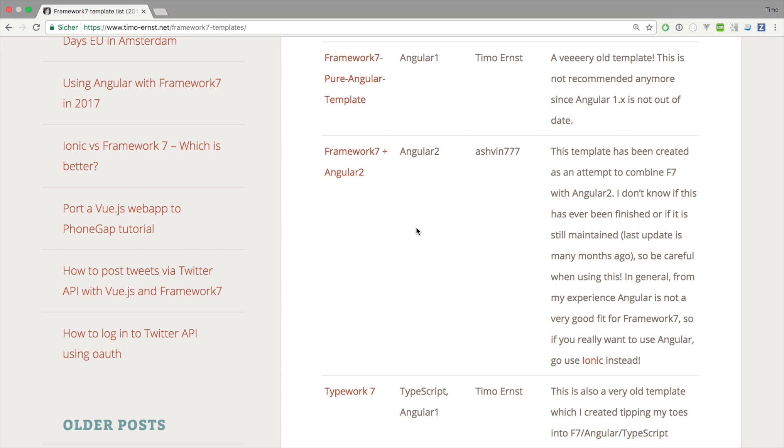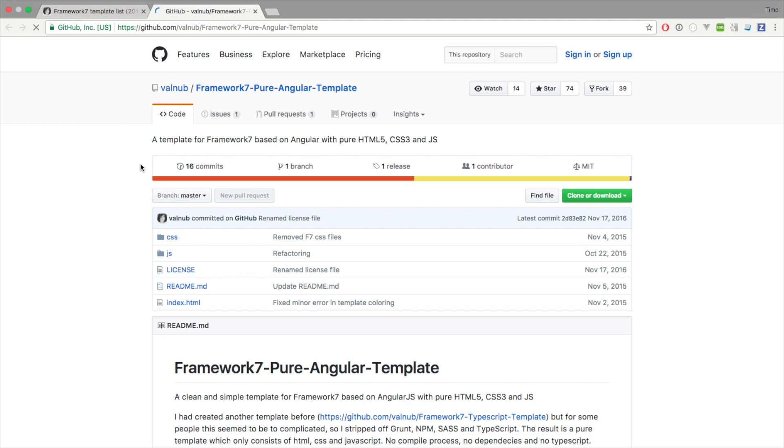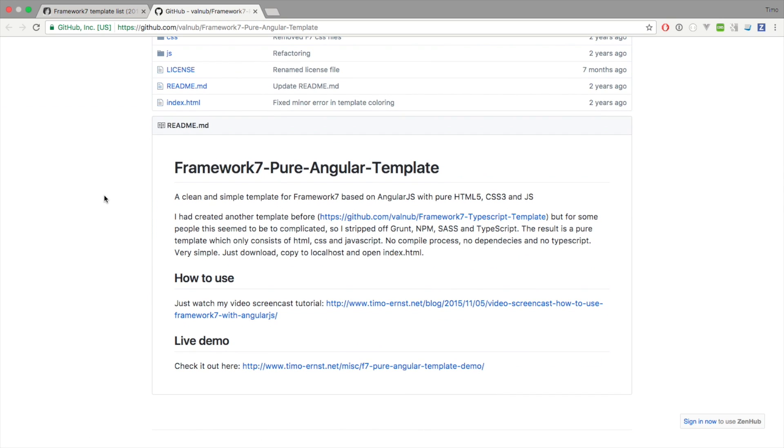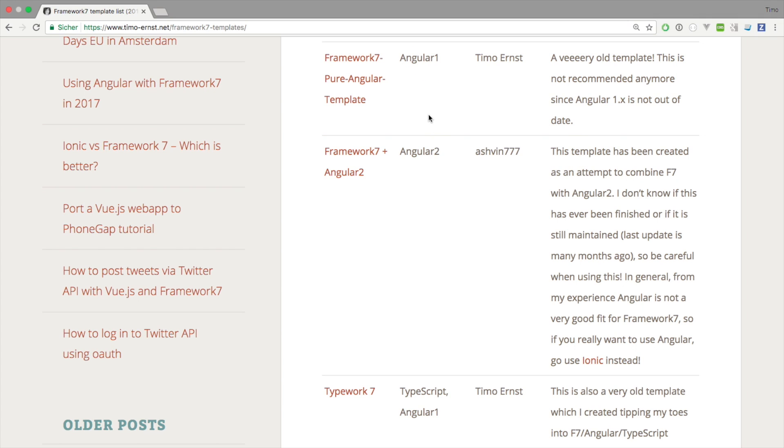Looking into Angular stuff, if you want to use Angular with Framework7 you have to be really careful and I usually do not recommend it because Framework7 has never been designed to be used with Angular. Having a look at this first template, this template is still very popular. I'm still getting a lot of questions and comments about this. Keep in mind that this template is for Angular 1. Since most people do not use Angular 1 anymore, especially if you want to create a new project, I really do not recommend to use it anymore. I mean it still works, but I wouldn't recommend it.